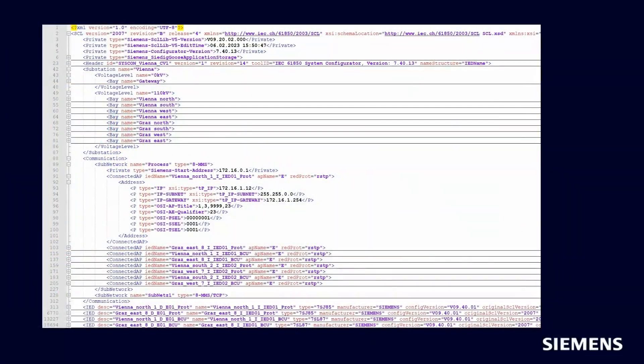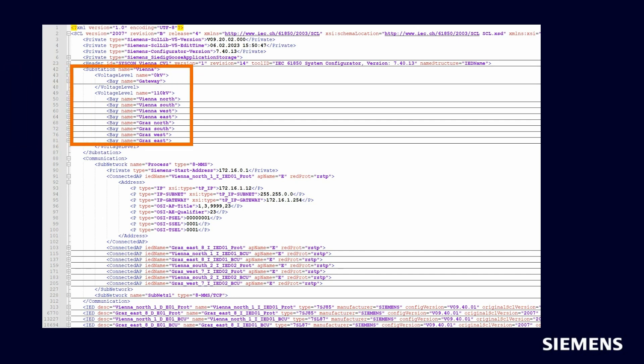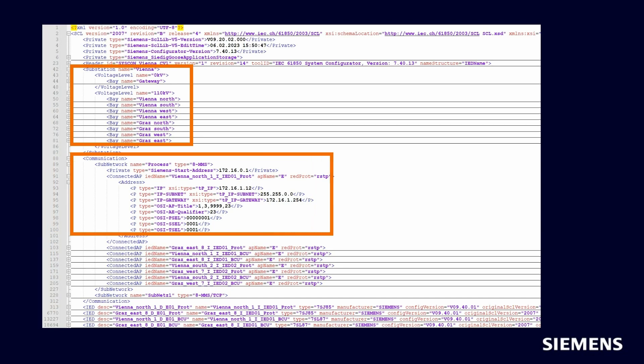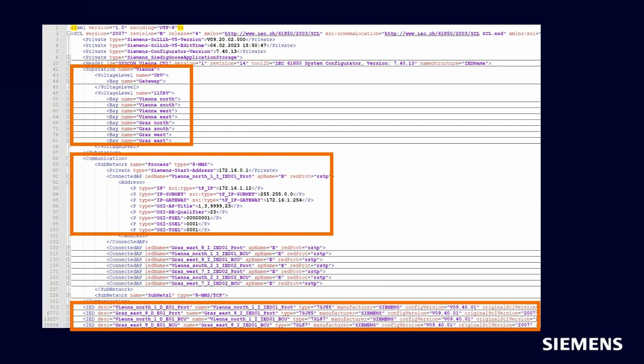The used information from SCD file will be separated into three sections. The substation section includes topology and bay names. The communication section includes IP address, subnet mask, gateway address. The IED section includes IEC 60870-5-104 address and protection settings.